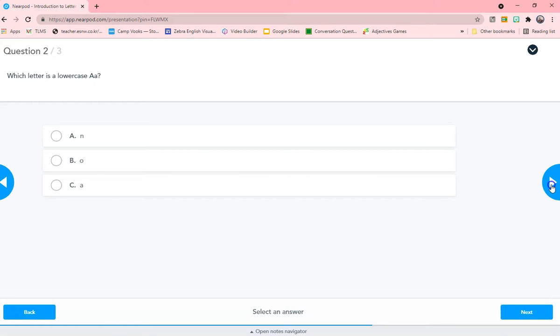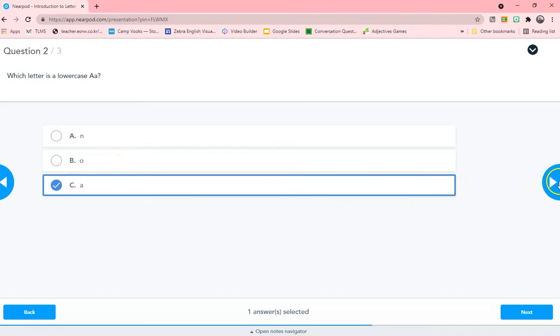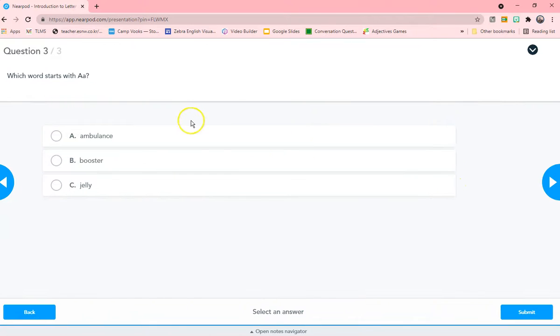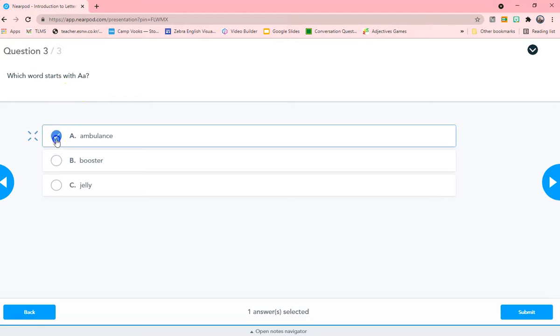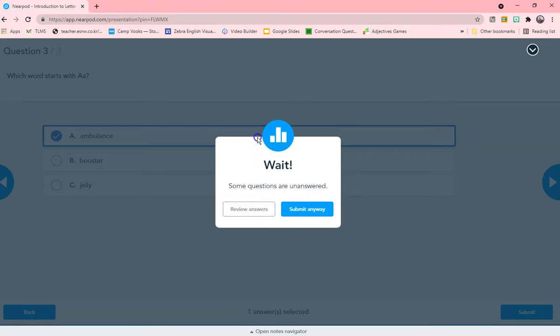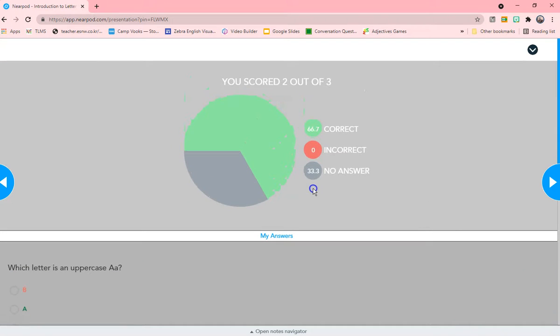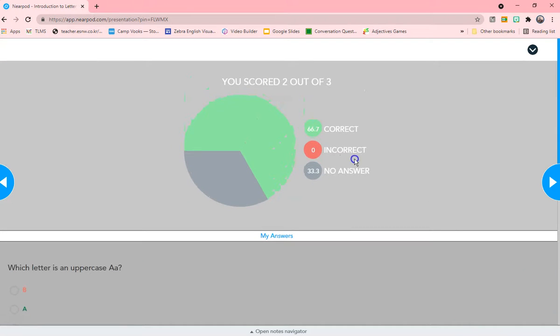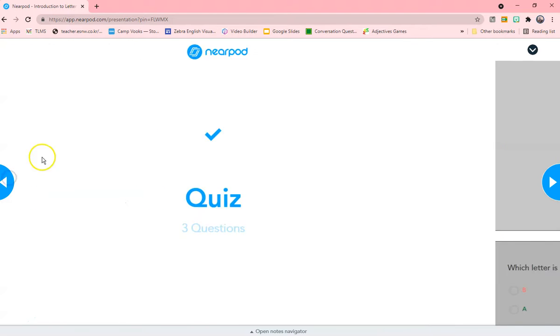Which letter is lowercase a? And then they would take it. Which word starts with letter A? Answer. Oops, sorry. Gotta submit it. Submit. Oh my god, I submitted without finishing. Oopsie. I got you. So even we can make that wrong.